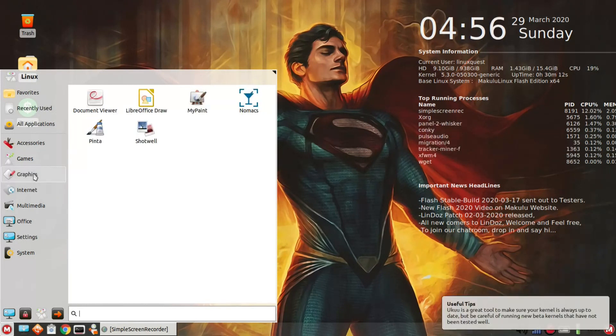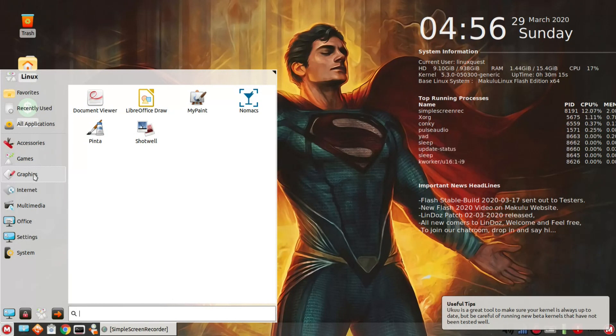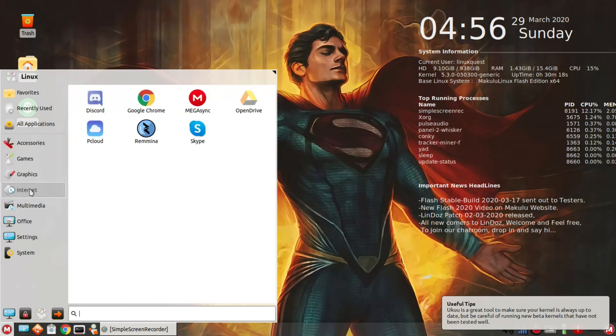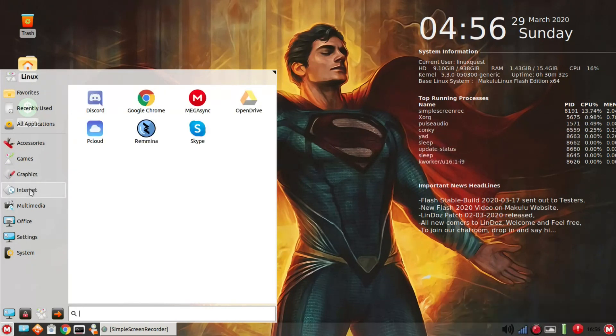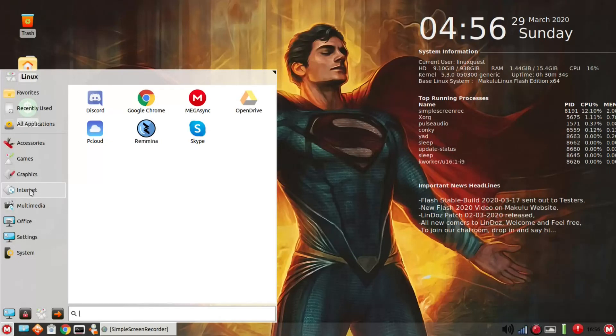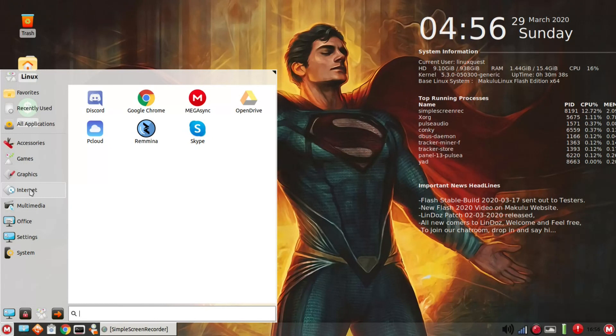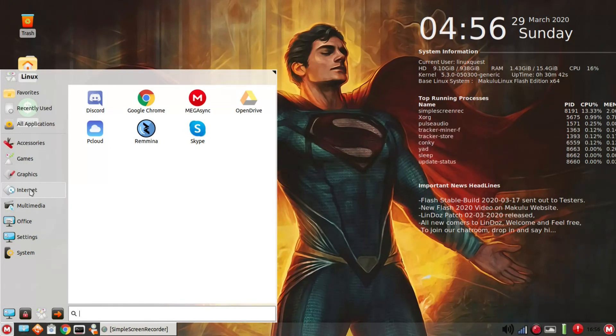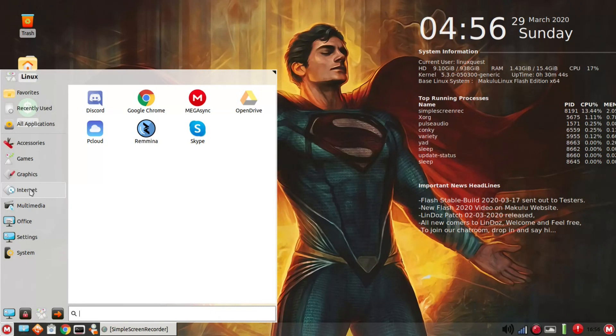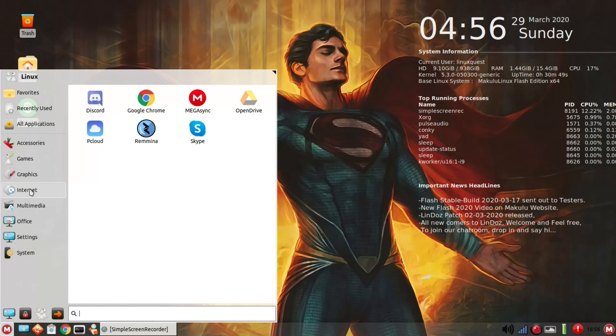Under graphics, LibreOffice draw, my paint, nomacs, pinta, and shotwell are all in place. Under internet, you've got Google Chrome set up as the only browser, and that's really different than a lot of distros which typically come with Firefox. You also have mega sync in place, Open drive, pCloud which is something I do use, and that's already set up in place, as well as Skype.